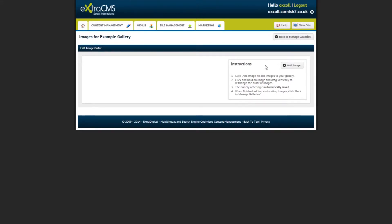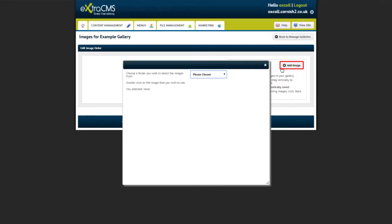In order to add images to your gallery, click the Add Image button and a new window will open up allowing you to choose which images you would like to add to the gallery.